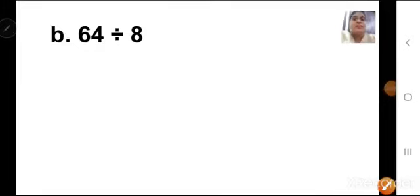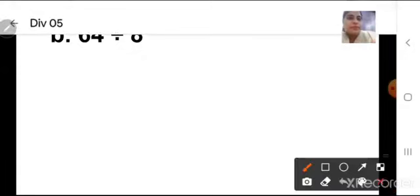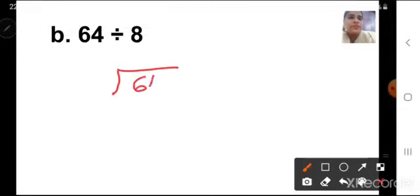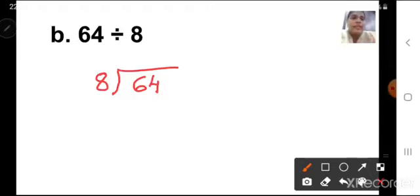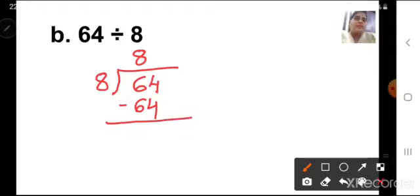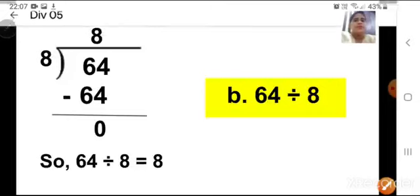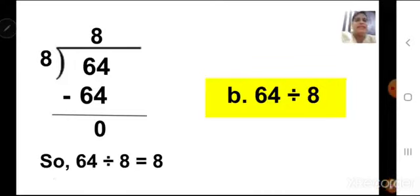Next one is B1: 64 divided by 8. First draw the bracket, write the dividend 64 inside and the divisor 8 outside. Think of the 8 times table — do I have number 64? Yes, 8 eights are 64. So I will write 8 up here. 8 eights are 64. Put a subtraction sign and subtract: 64 minus 64 will be 0. So the answer is number 8 — 64 divided by 8 is equal to 8.